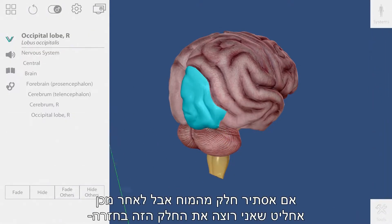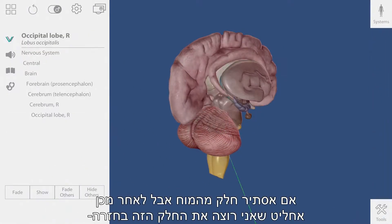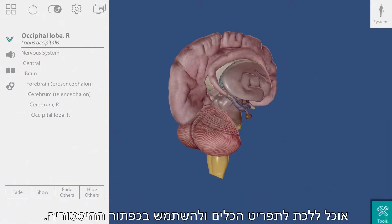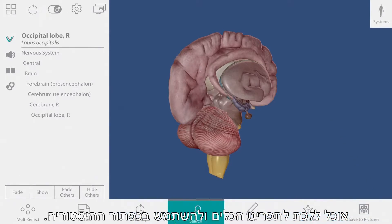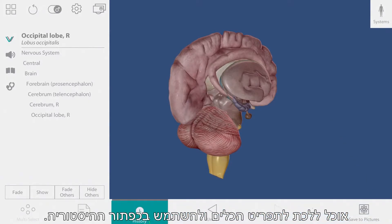If I hide some of the brain but then later decide that I would like to get it back, I can go to the tools menu and use the history buttons.